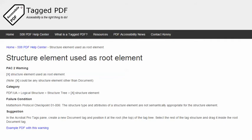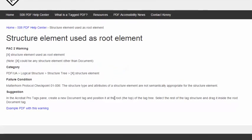The subcategory is structure tree, and the failure condition in the Matterhorn protocol reads: the structure type and attributes of a structure element are not semantically appropriate for the structure element. This video will demonstrate a suggestion for resolving the warning using Adobe Acrobat Pro, and the demo will use an example PDF which you're free to download and use to practice solving this warning.